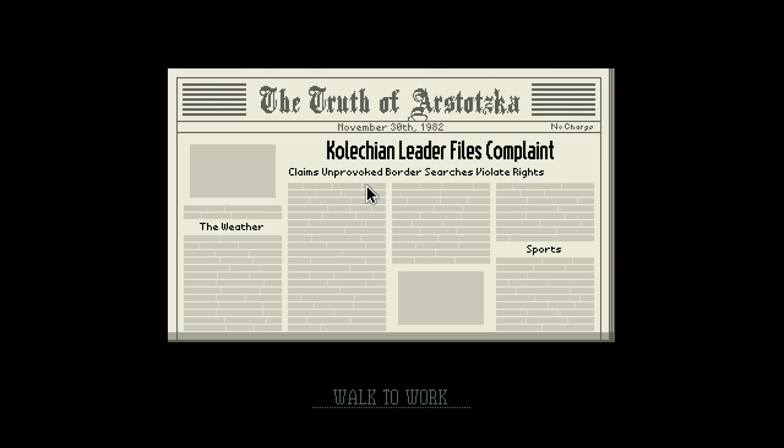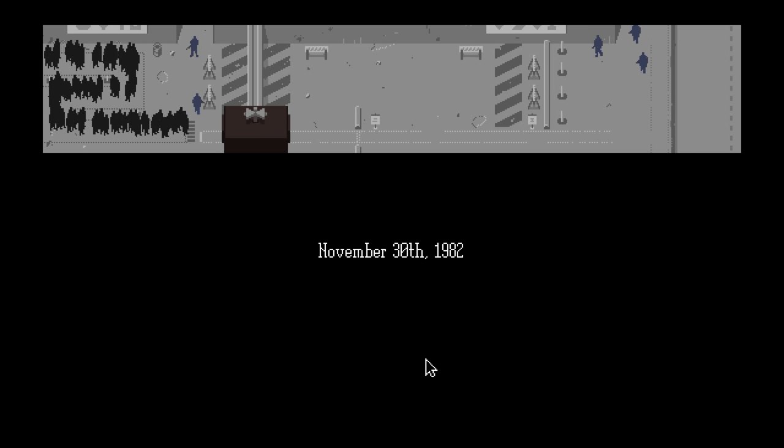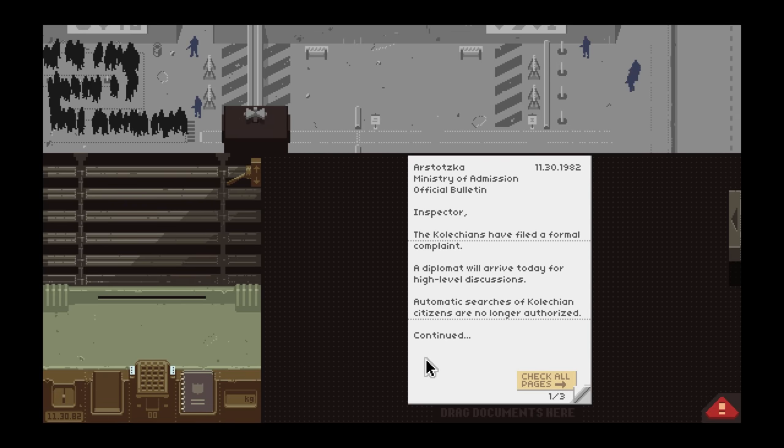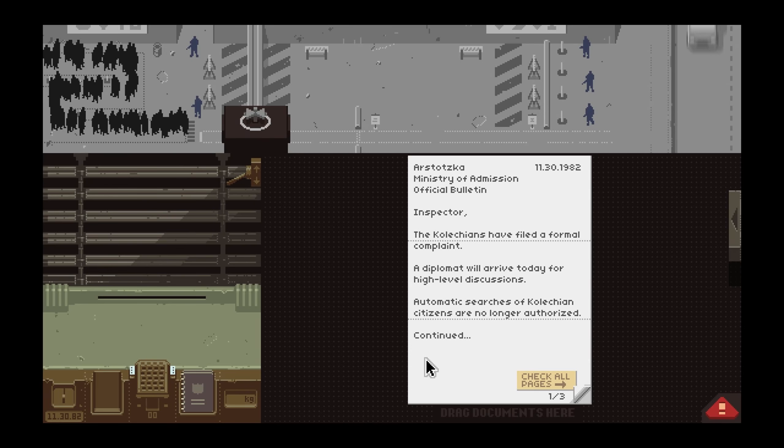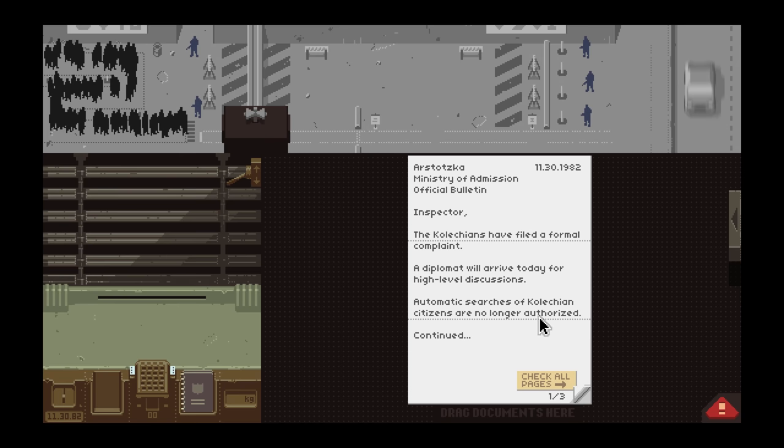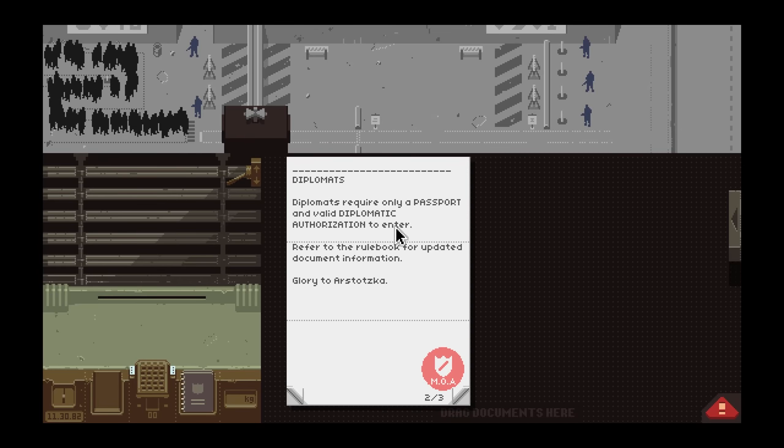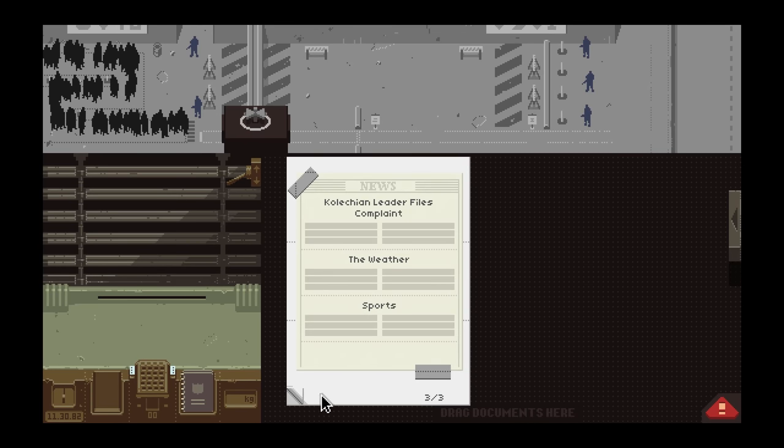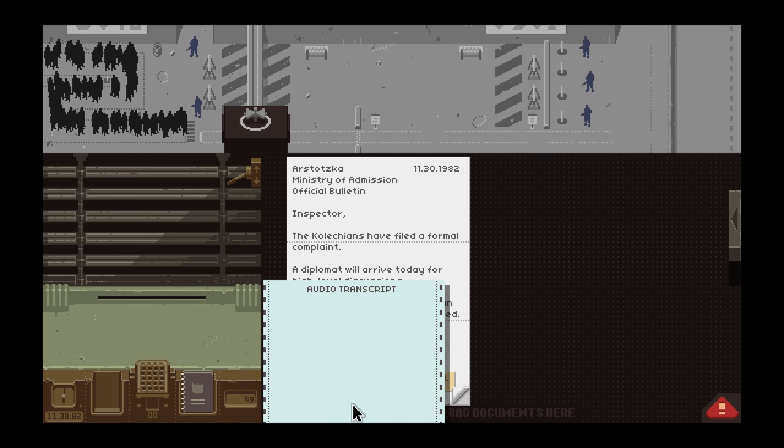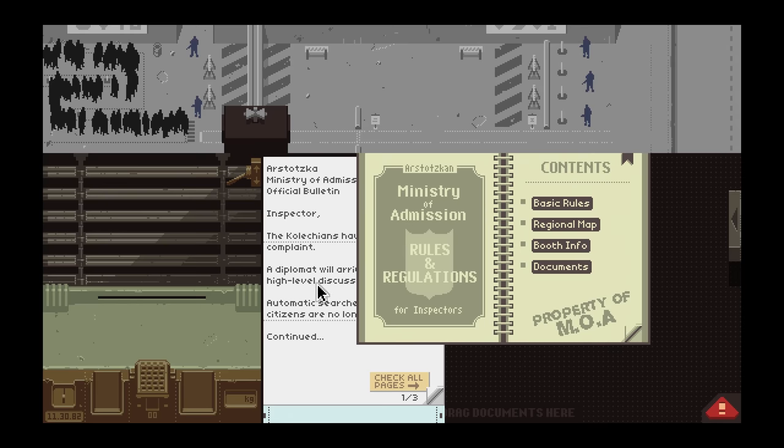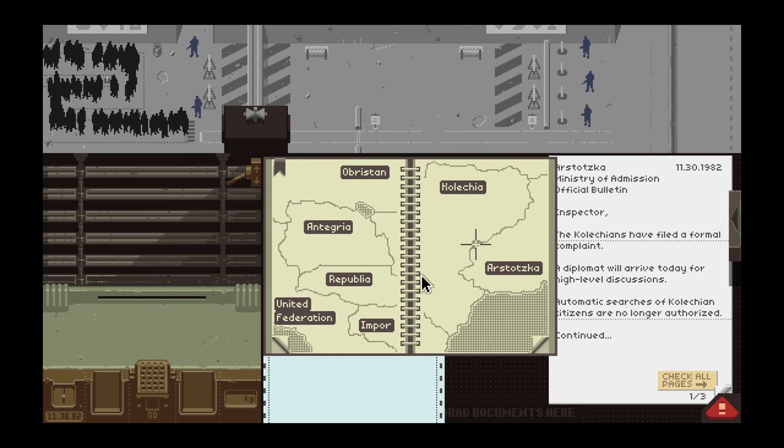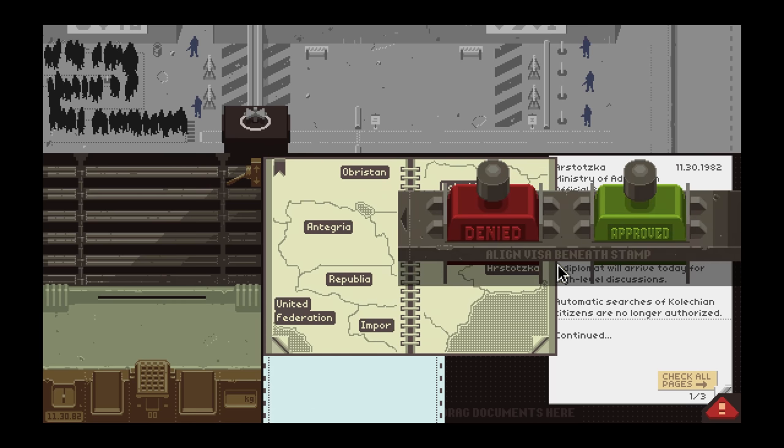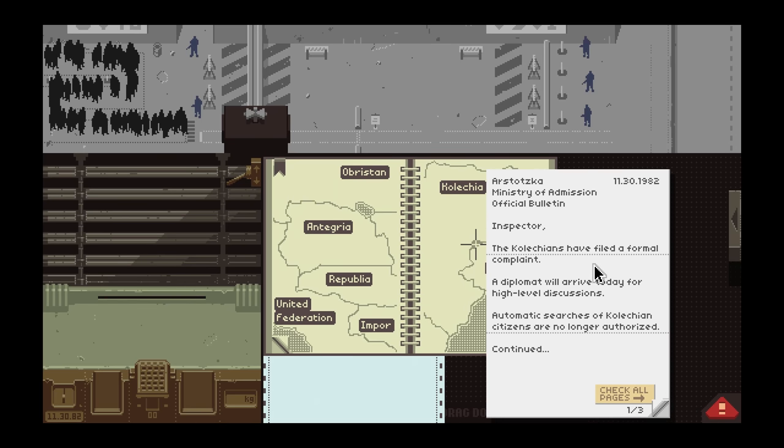Kolechian leader files complaint, claims unprovoked border searches violate rights. We might have some extra layers here. I think this is probably the better spot to end the episodes. The Kolechians have filed a formal complaint, a diplomat will arrive today for high-level discussions. Automatic searches of Kolechian citizens are no longer authorized. Diplomats require only a passport and valid diplomatic authorization to enter. I'll review these at the beginning of the next episode. I actually do like this setup that I came up with a little bit better, just because it puts the passport right under here, speeds things up just a tad. Guys, thank you so much for having a great time, we'll see you soon.